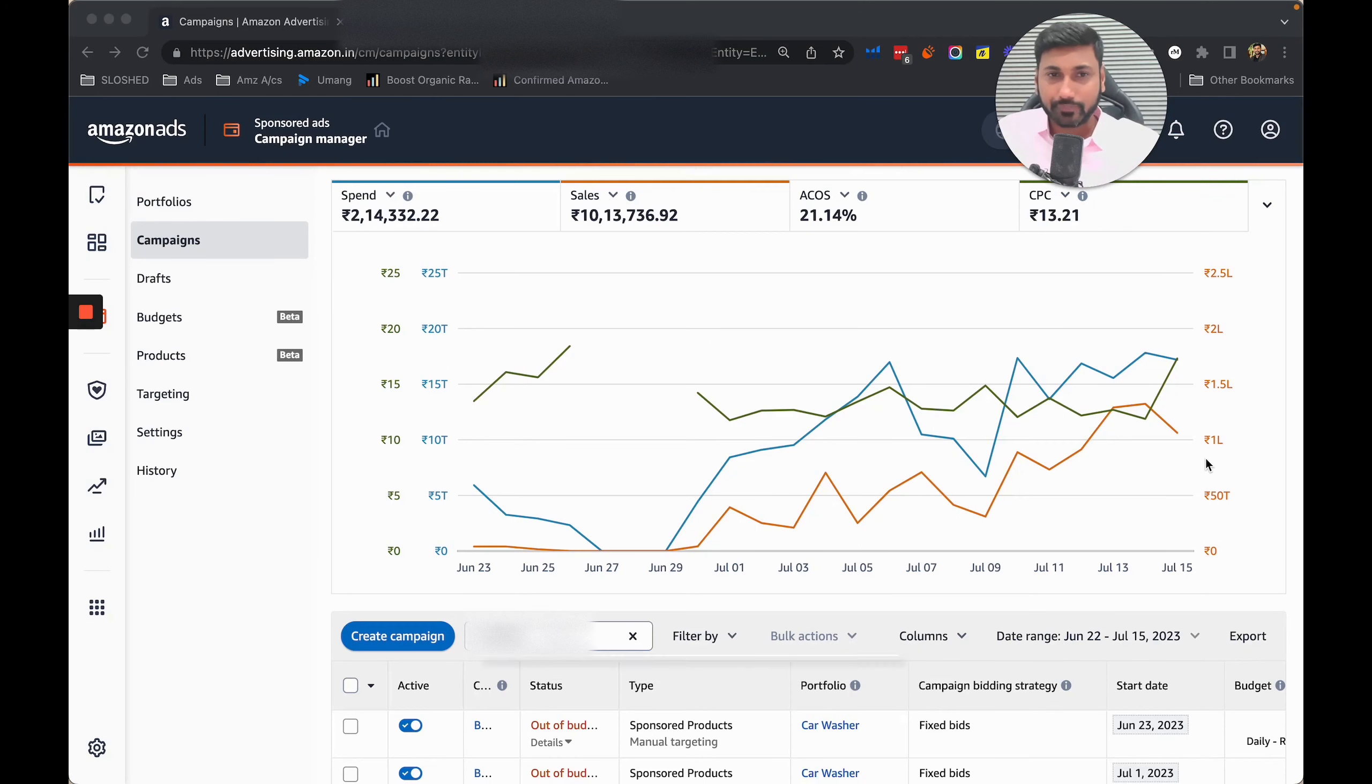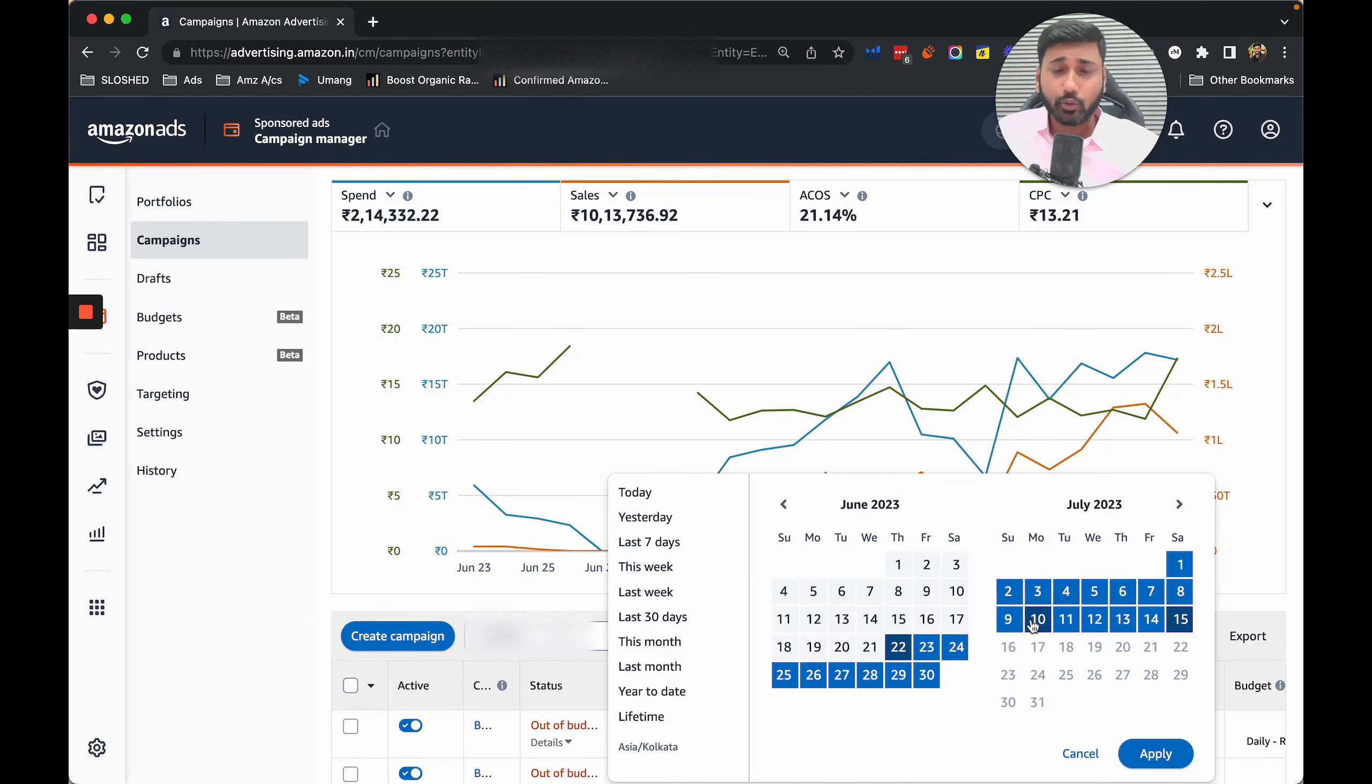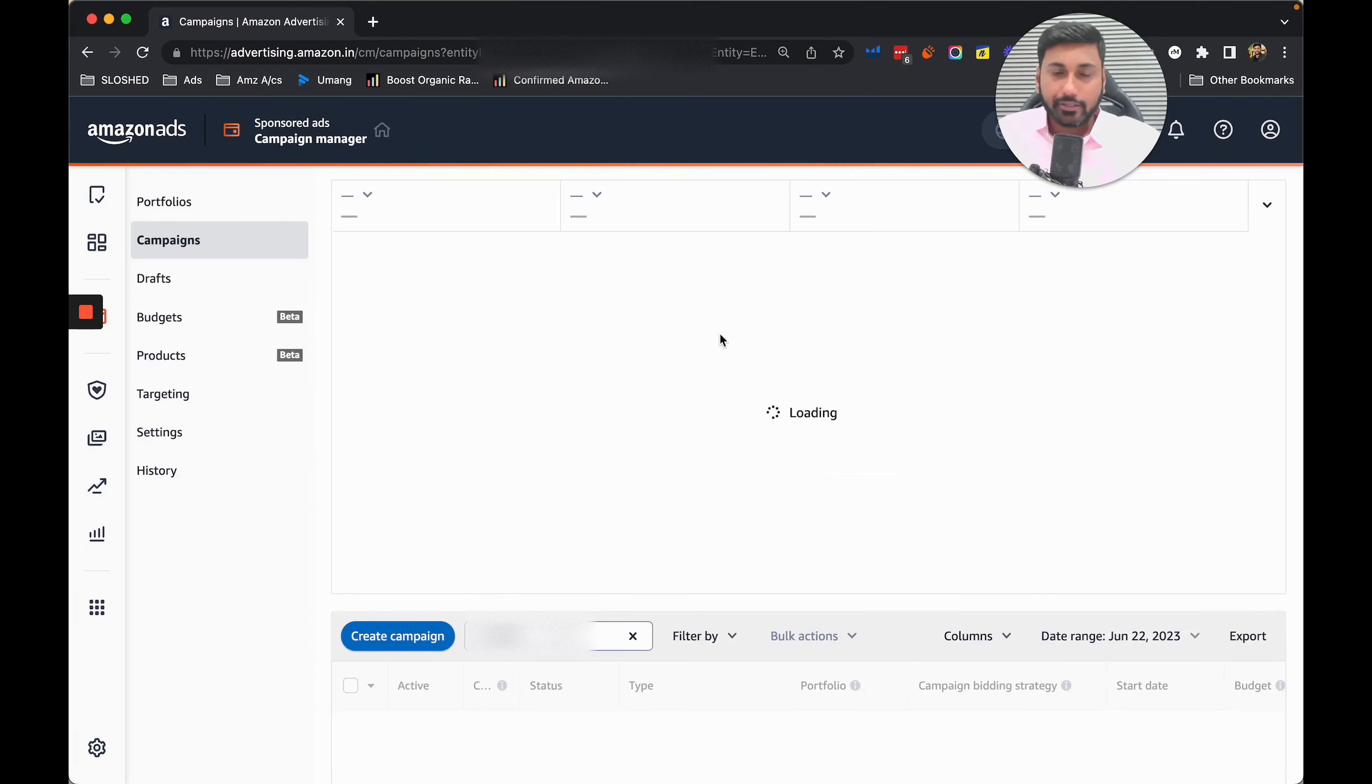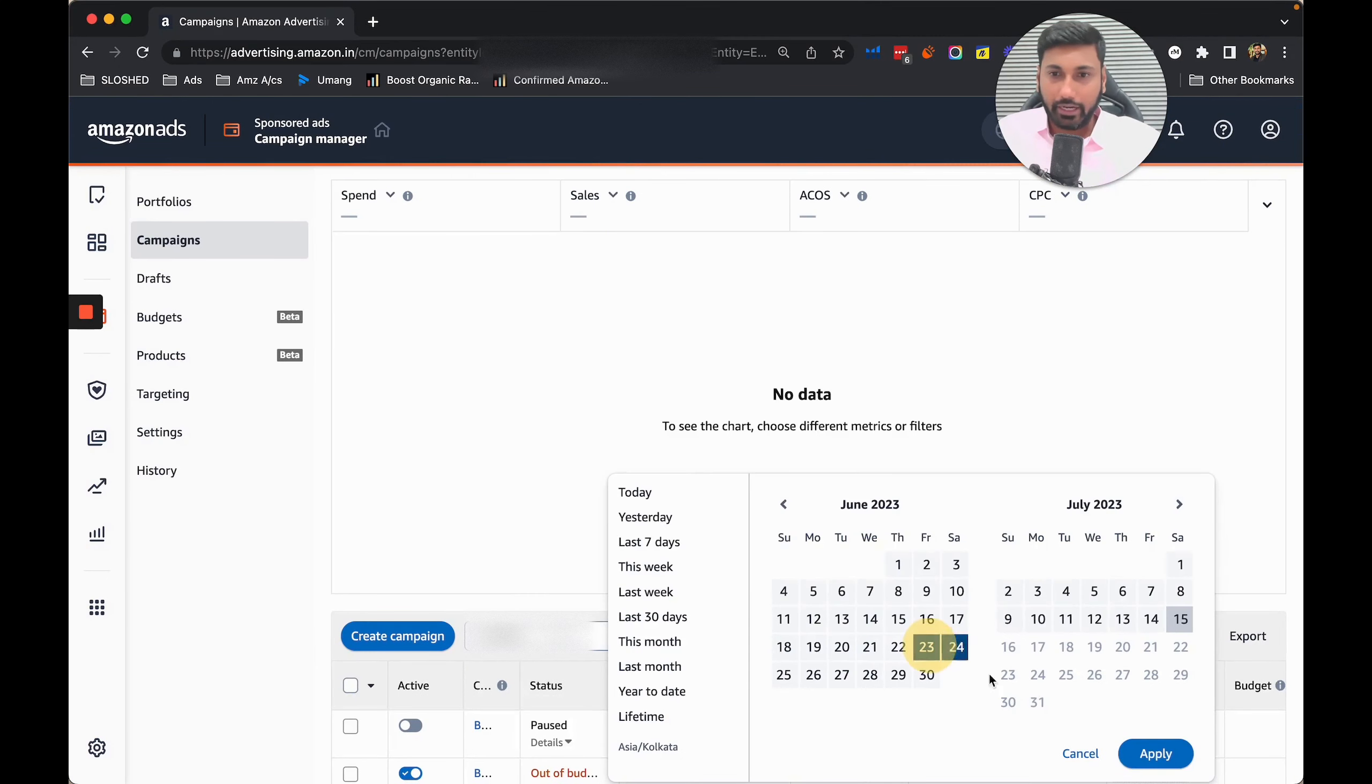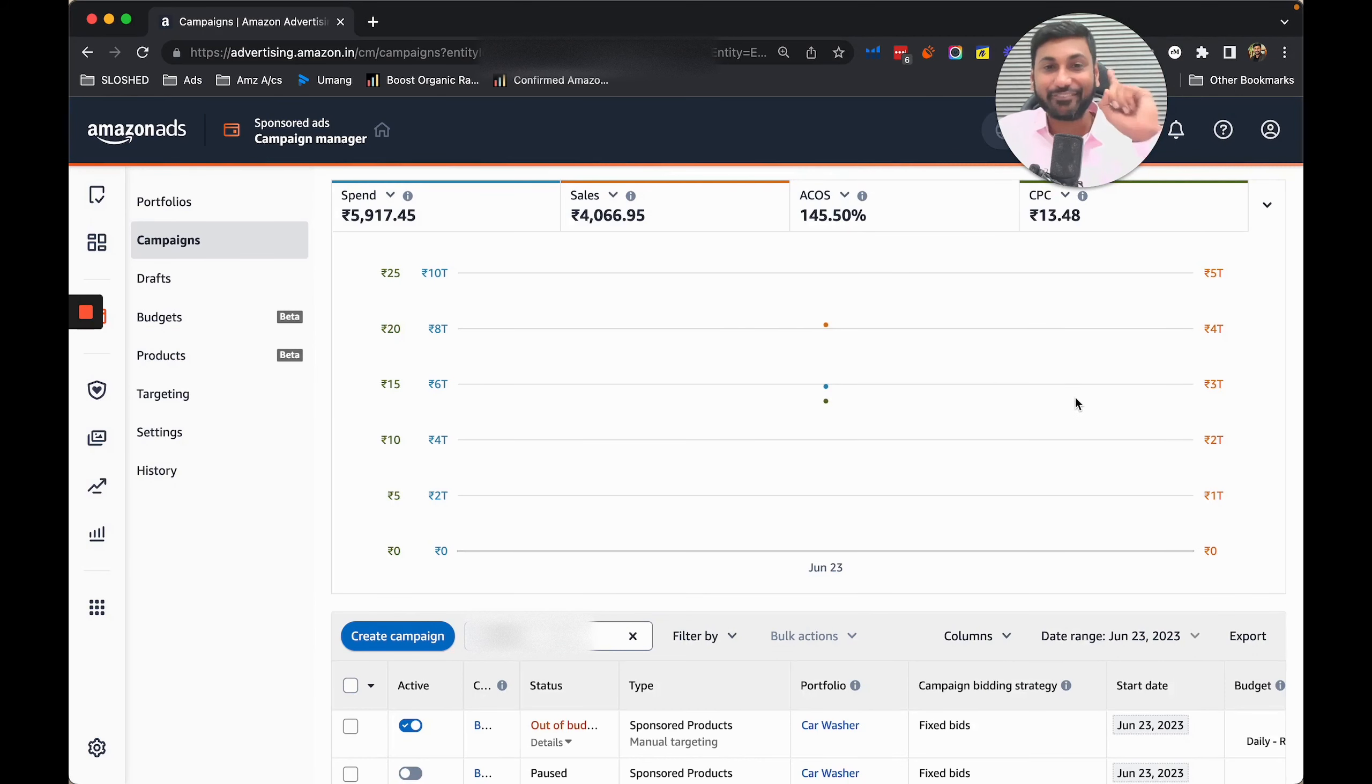Let me share with you day by day what happened. On 22nd June we didn't spend anything. On 23rd June you can see we spent with 145% ACoS - first day when ads launched.